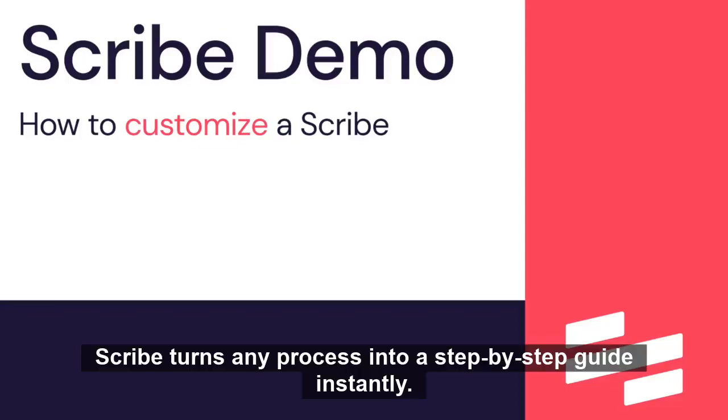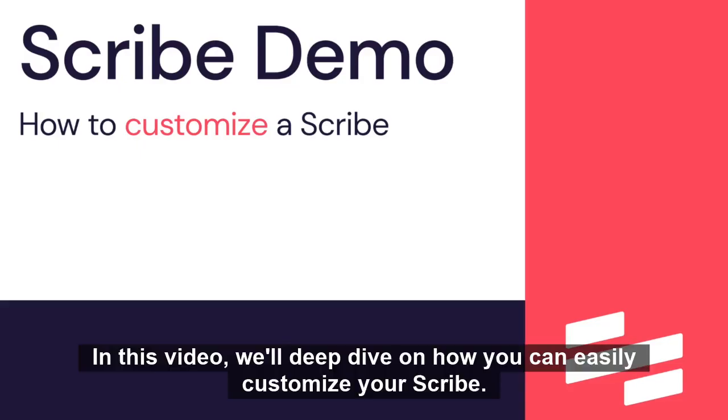Scribe turns any process into a step-by-step guide instantly. In this video, we'll deep dive on how you can easily customize your Scribe.